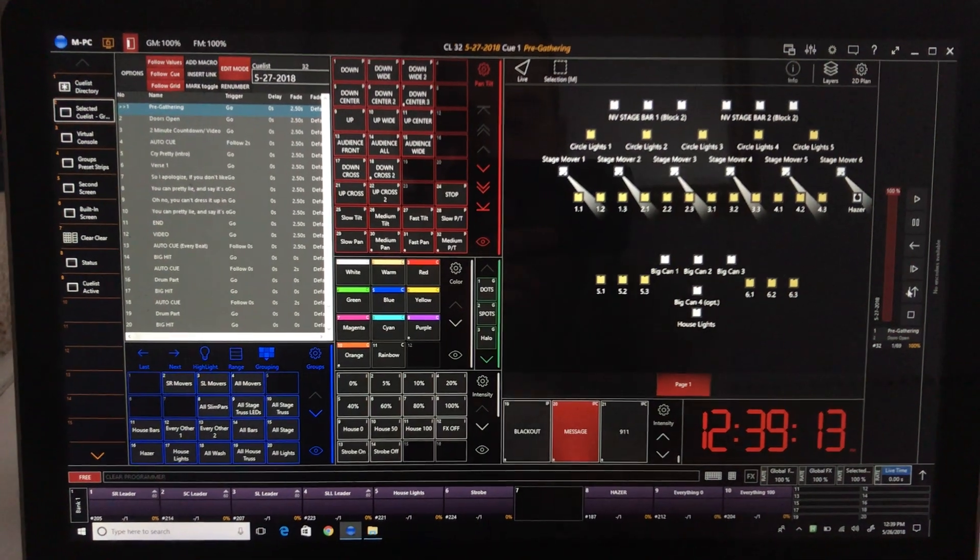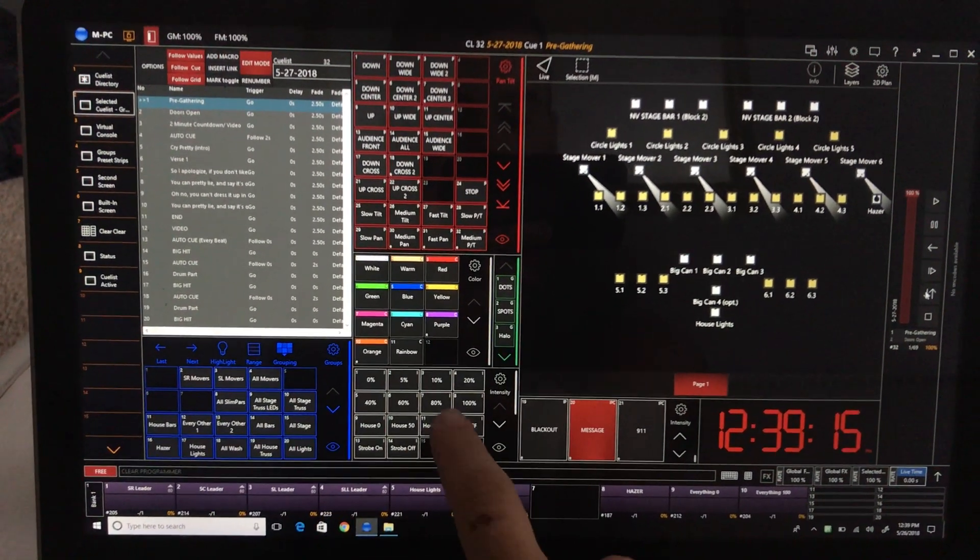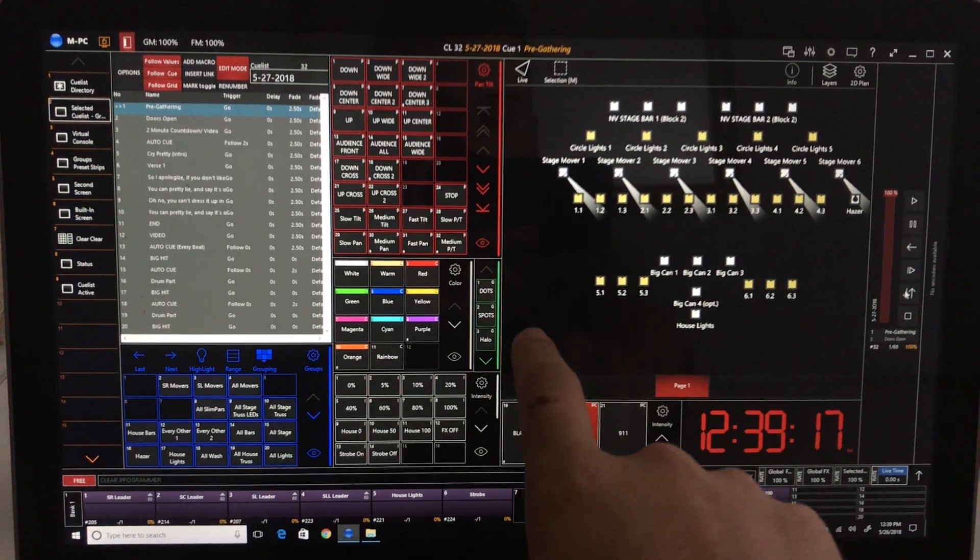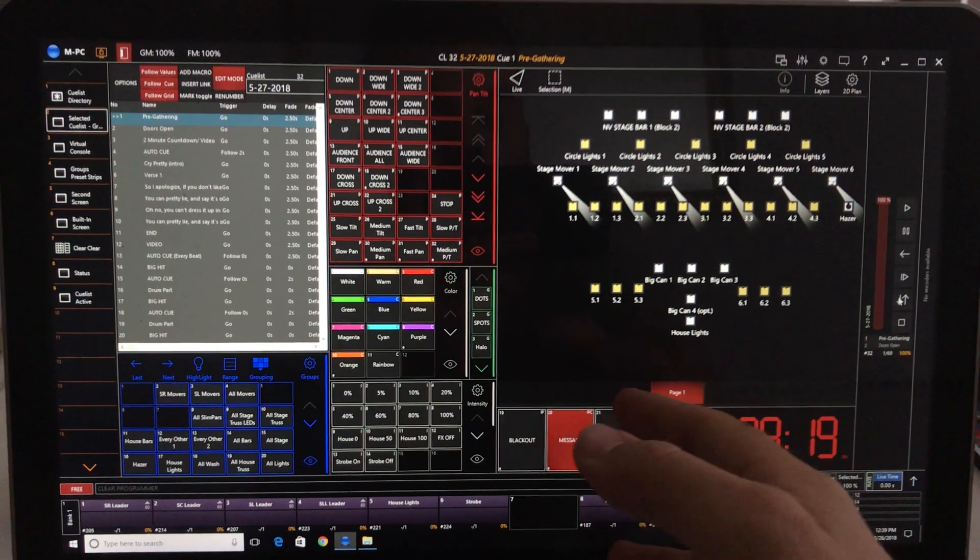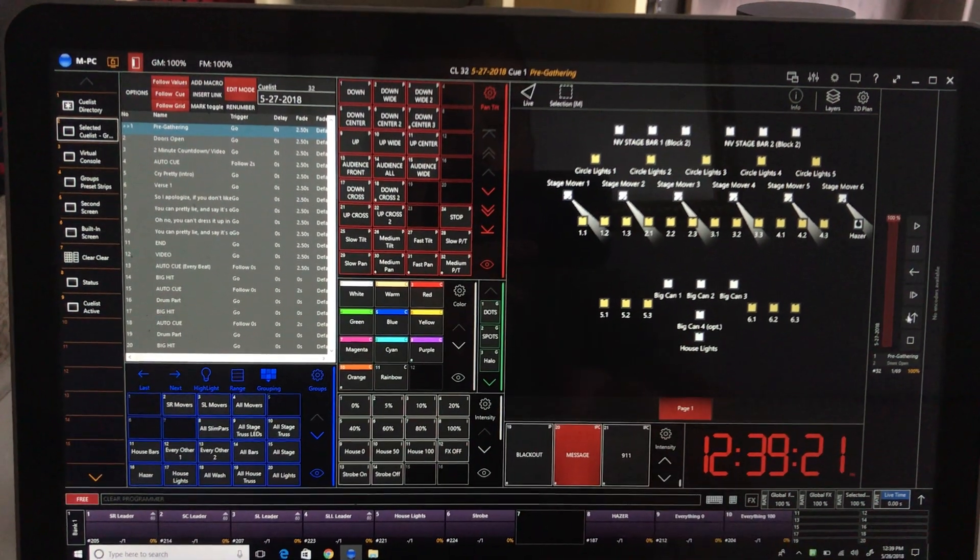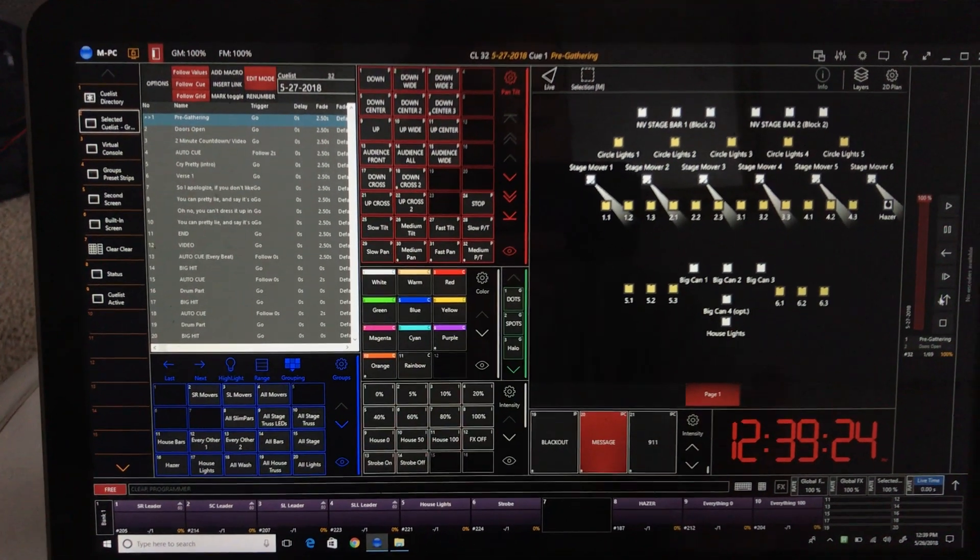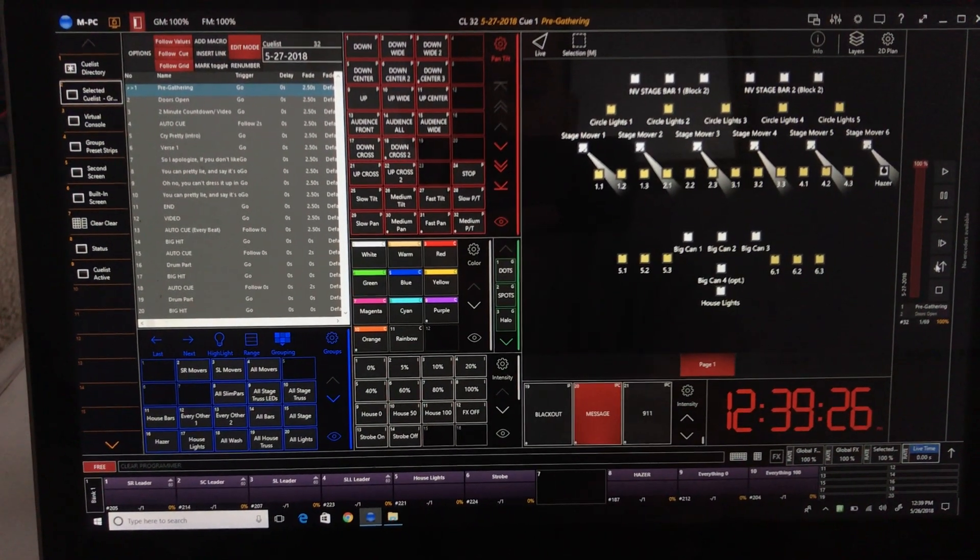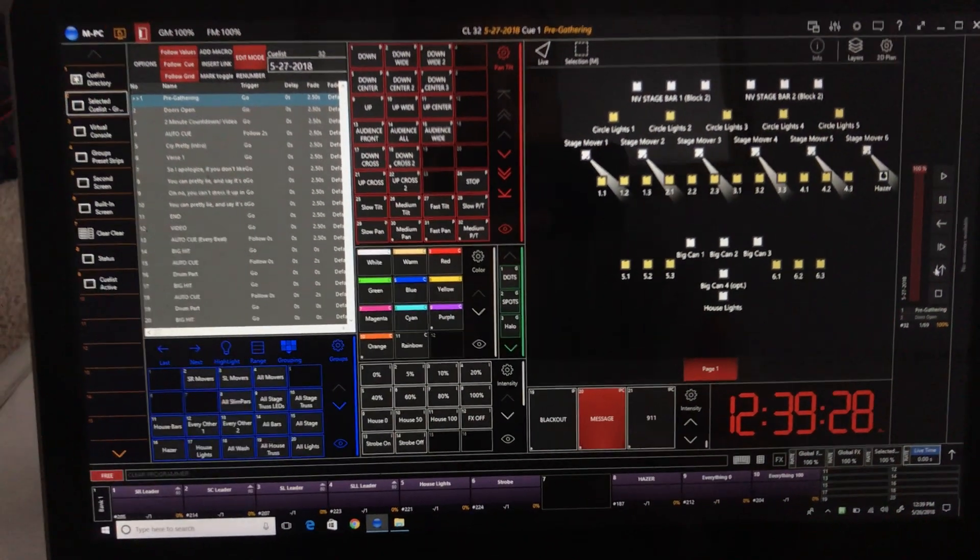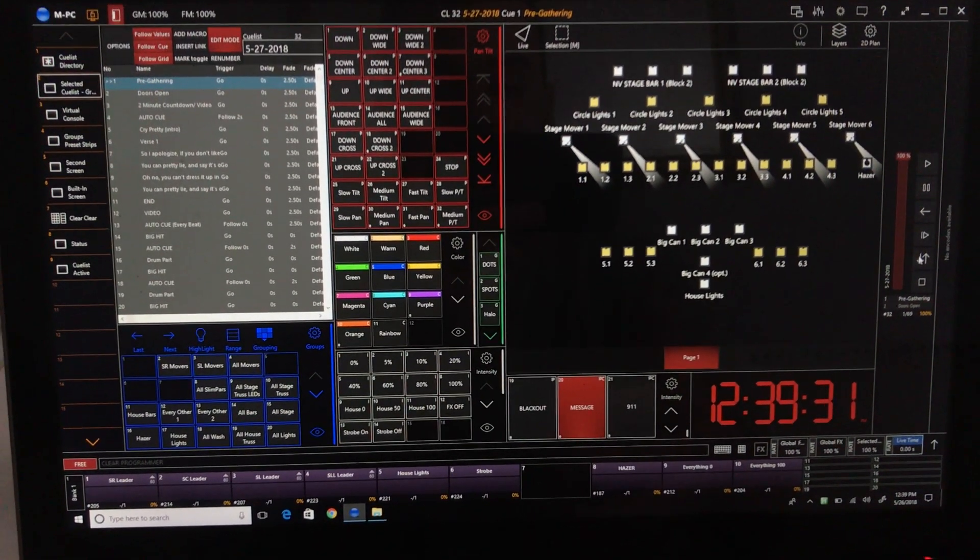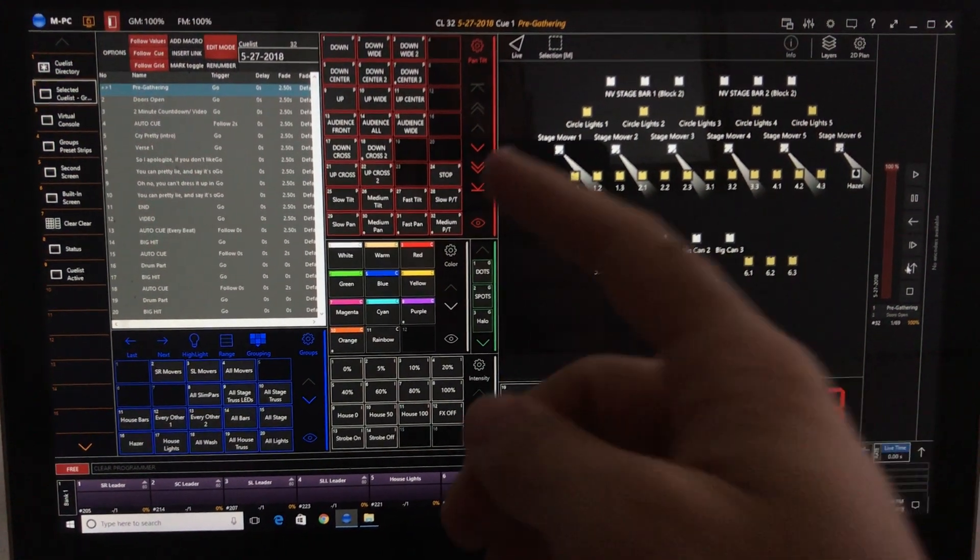We have our groups, intensity, color, gobo. We only use about three, and we have only some lower-end moving fixtures, so they don't do weird things or cool things like beam effects or frost or prism or anything like that. So we only use a couple gobos.